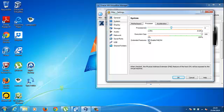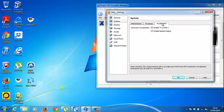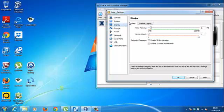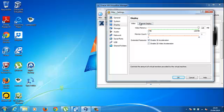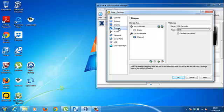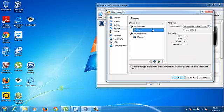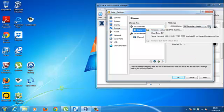Uncheck enable PAE-NX. Acceleration is all set up for us. Display, give it as much video memory as you can and enable 3D acceleration. And storage, you're going to need the snow leopard DVD image.